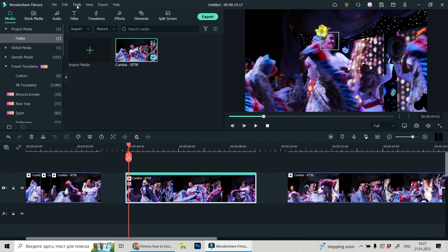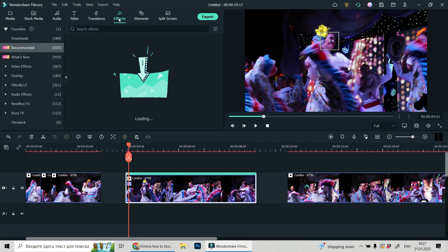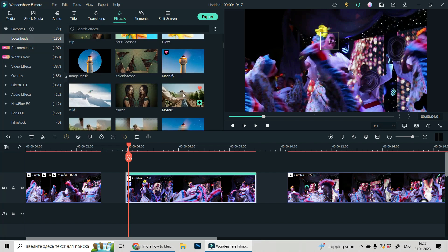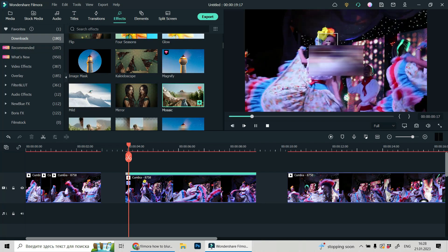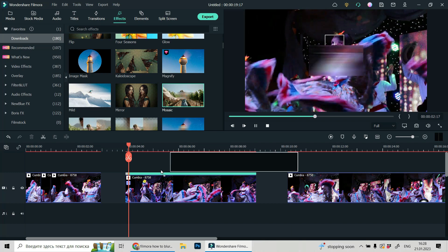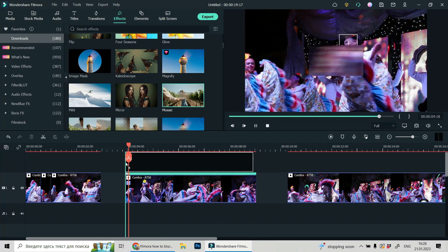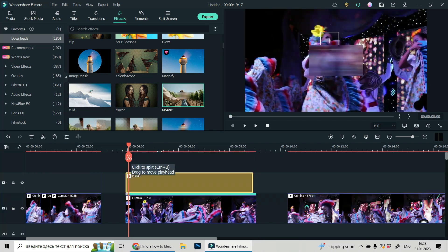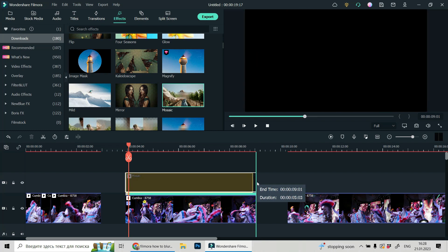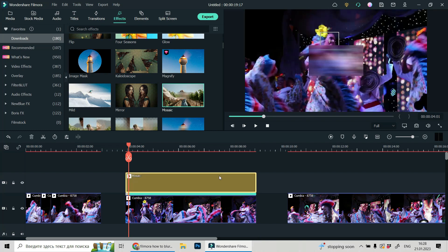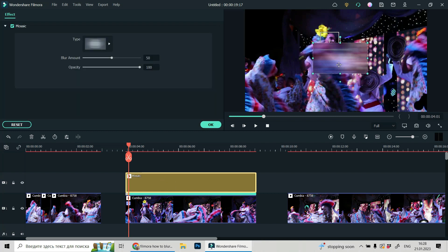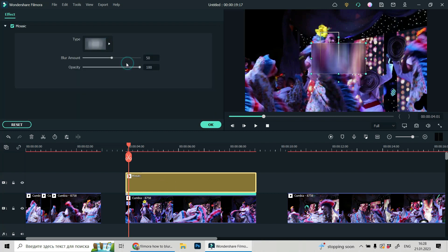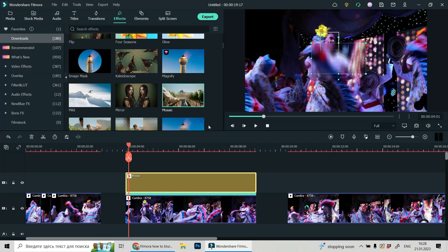And let's go to effects and choose mosaic effect. And let's drag and drop it over our video to be exactly the same duration. And click on it and choose the type. Blurry amount and opacity. Click okay.